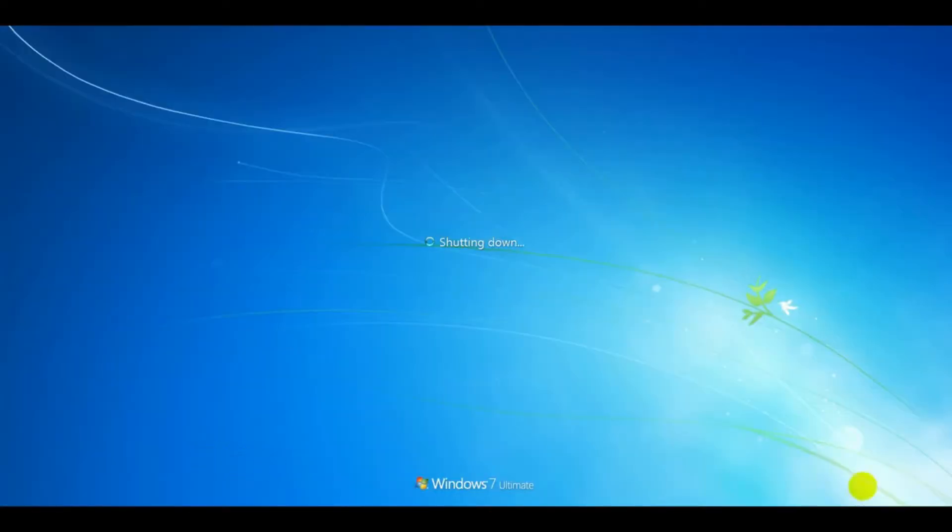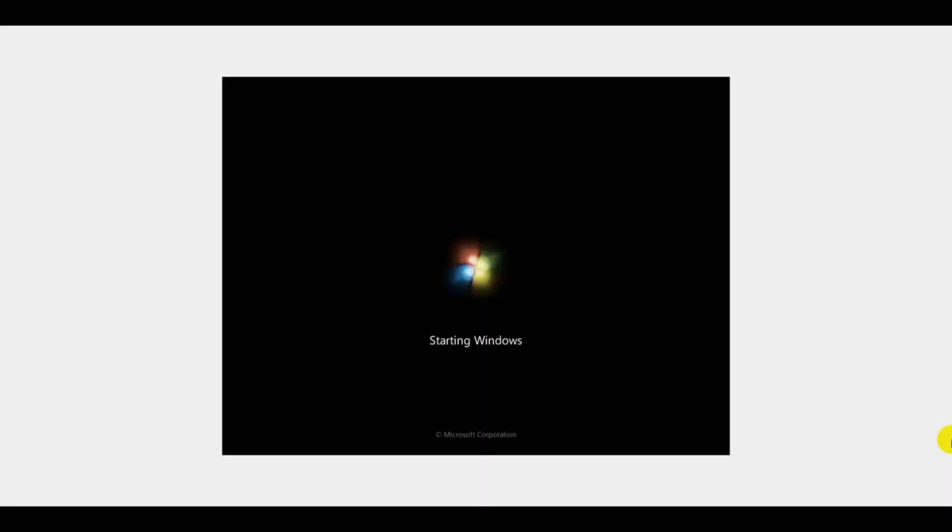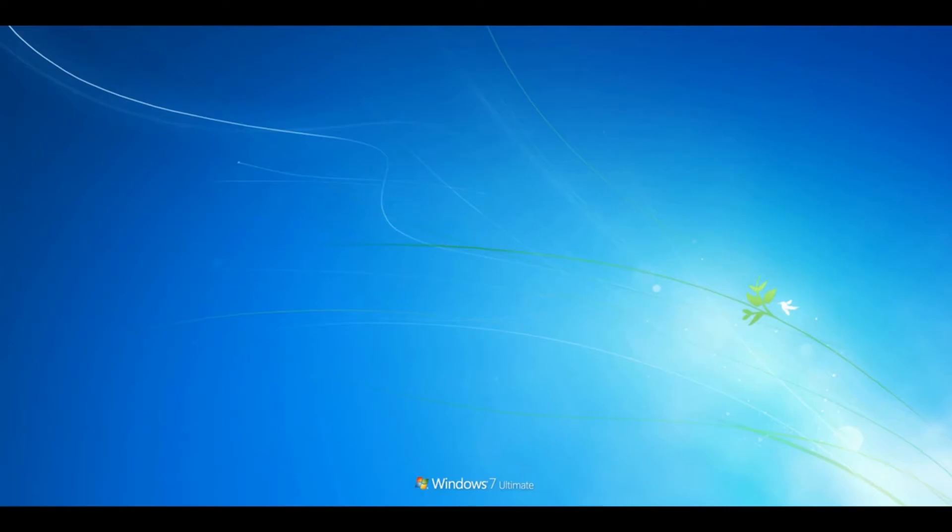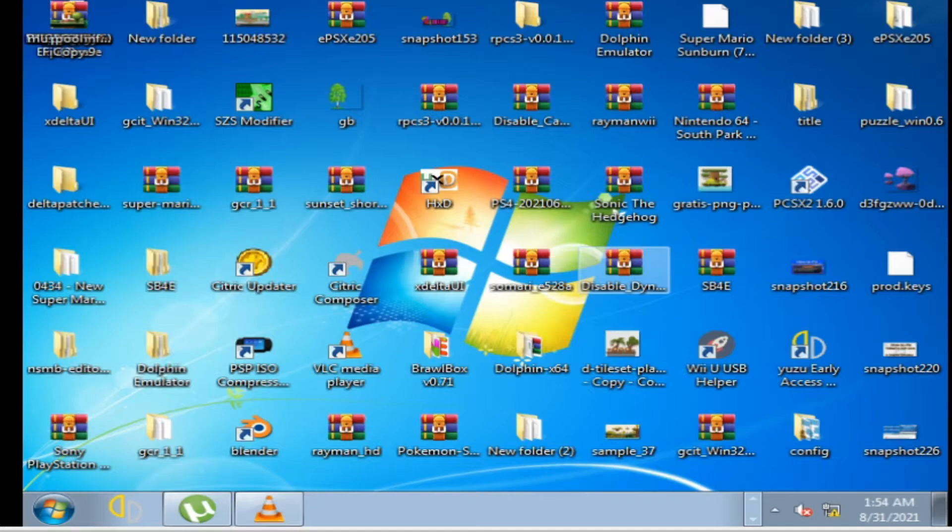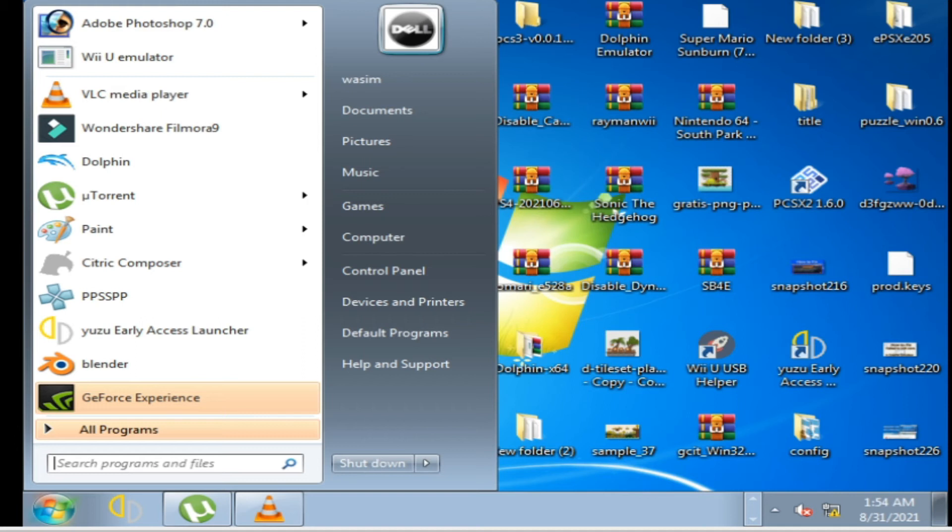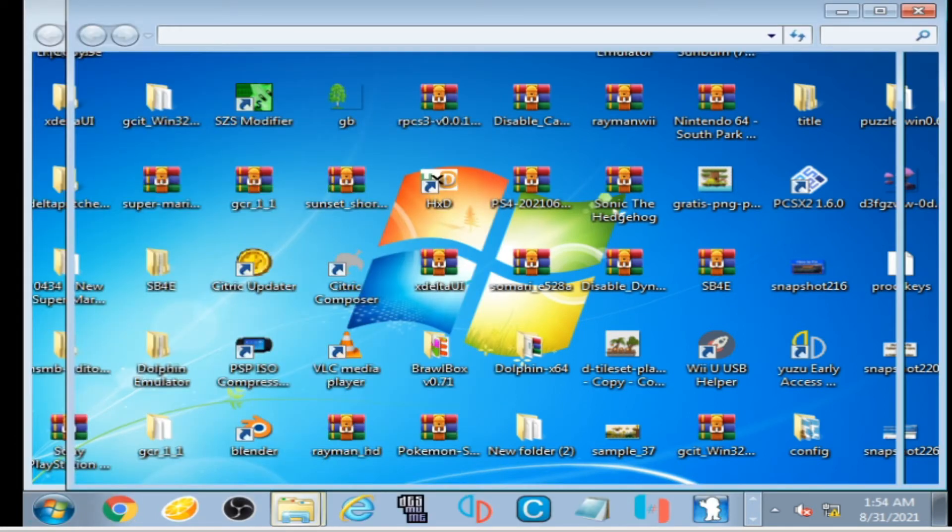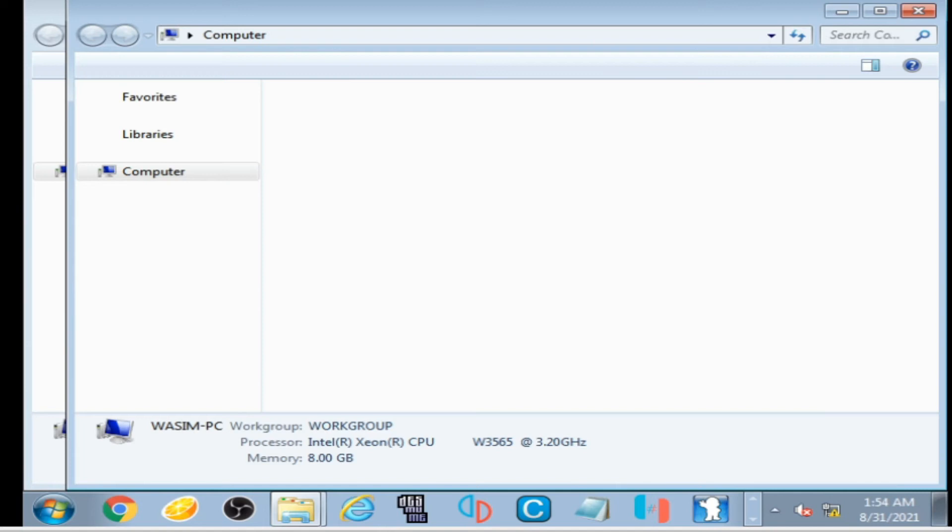After uninstalling you will have to restart your PC. Go to your computer and search for your latest graphic driver for your GPU.